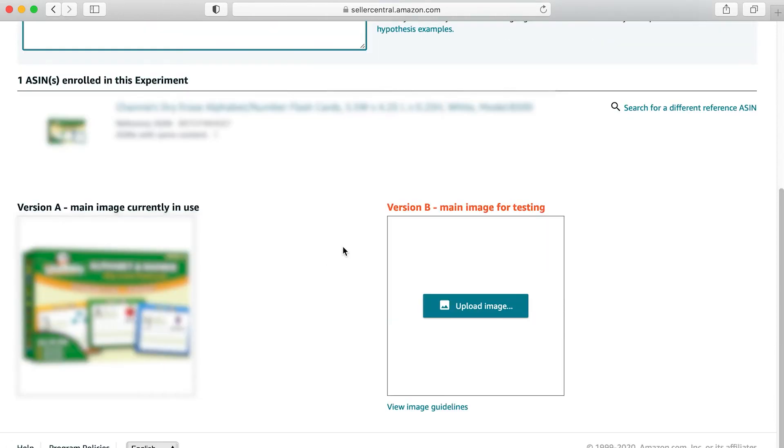The next thing you're going to have to do is it's going to show you what your ASINs are that are enrolled. It's going to show you version A, which is the main image that's currently being used. It's going to ask you to upload a new image, which will be your version B.